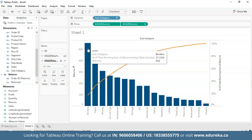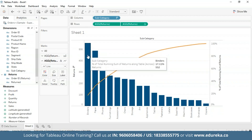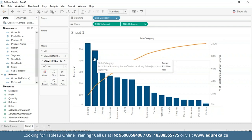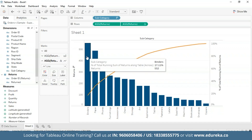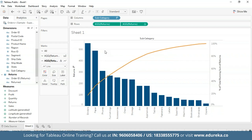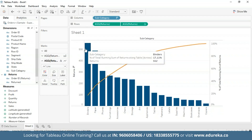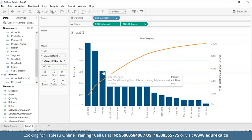It wasn't that difficult, was it? By hovering over the chart, you'll get your subcategory, the percentage of total running sum of returns, and the total number of returns per subcategory. For example, 17% of all binders come back, which is terrible for a company dealing with office supplies. This Pareto chart can now be used for drawing insights — for instance, the business's three most returned product subcategories are binders, papers, and phones, causing about 40% of total returns. Pareto charts are a very effective way to quickly highlight potential for improvement and give enterprises a scale for how urgently a quality control problem should be treated.